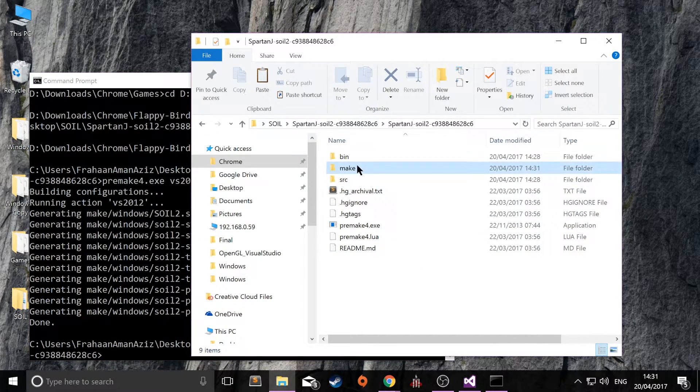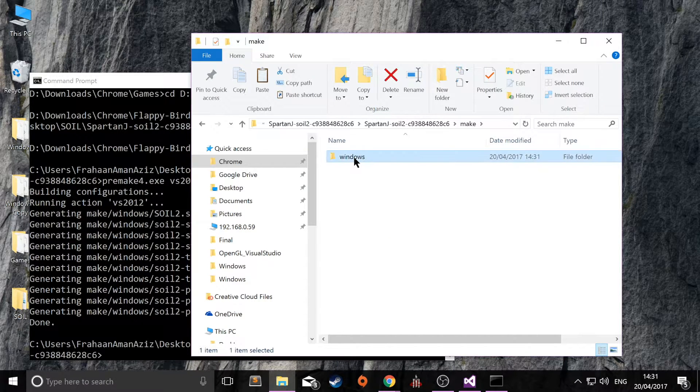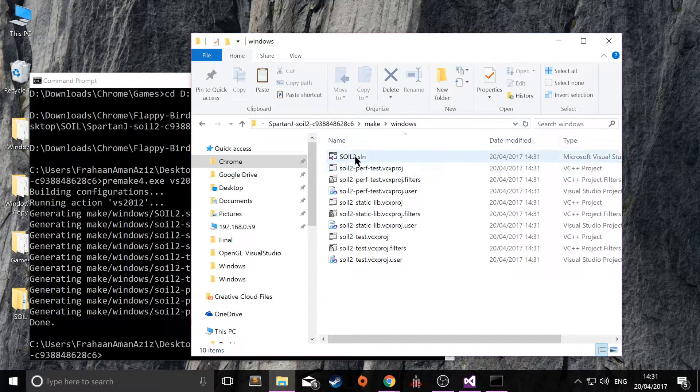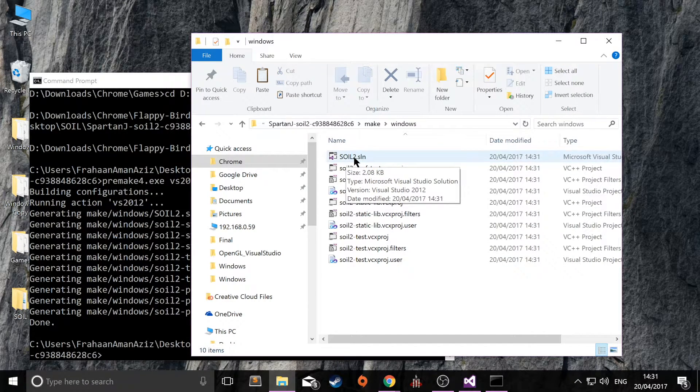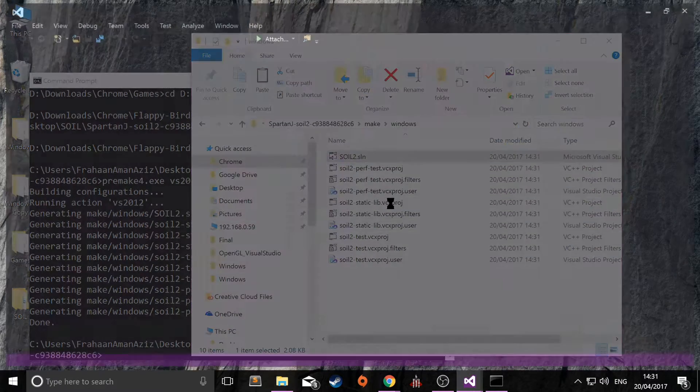So go to the make4 folder, windows, and then you'll get a soil2.sln folder. Open that.